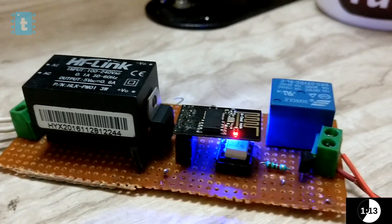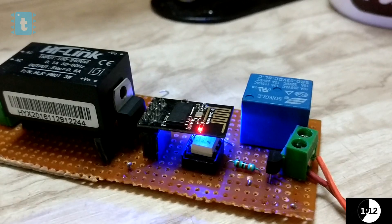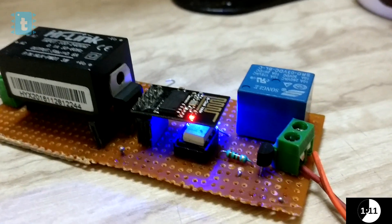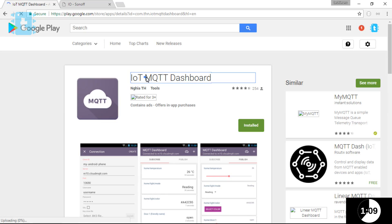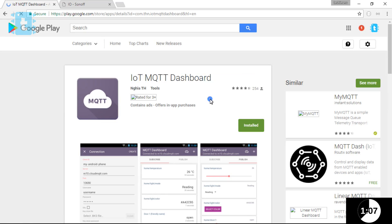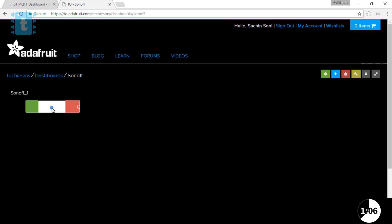Now, for controlling this plug globally, I have used this smartphone app called MQTT Dashboard. Or, you can directly use your Adafruit IO dashboard from your web browser. Now, let's see how to configure the app.